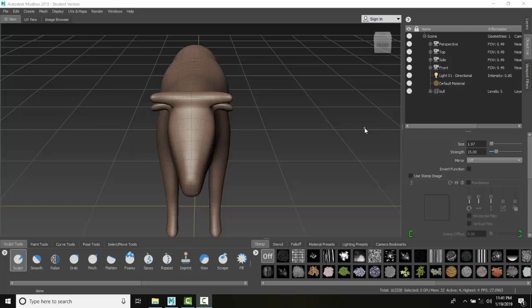Tool Symmetry allows us to sculpt on one side of the model and it will affect the vertices on the opposite side of the model.